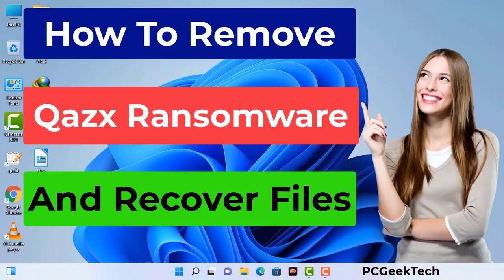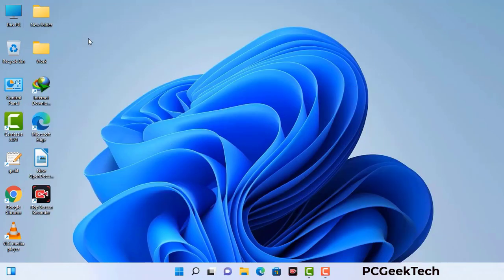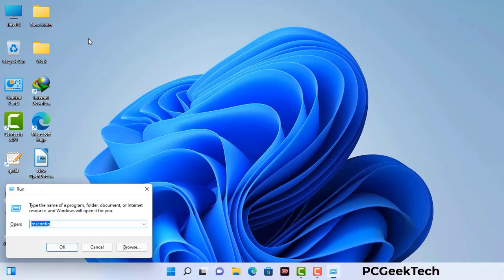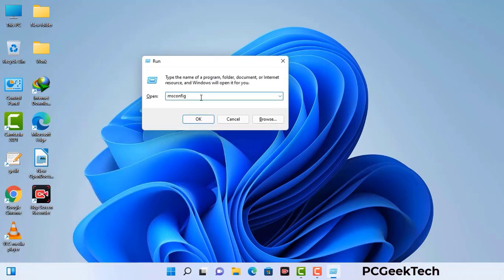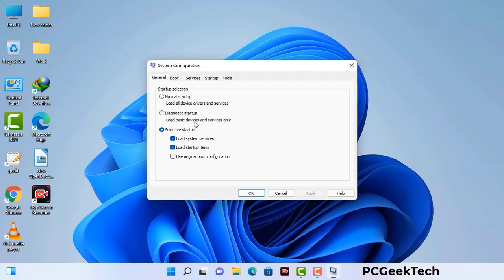First of all, you need to start your computer in safe mode with networking. Press the Windows button and R button together on your keyboard. The Windows Run command box will appear on your screen. Type in msconfig and then press the OK button.